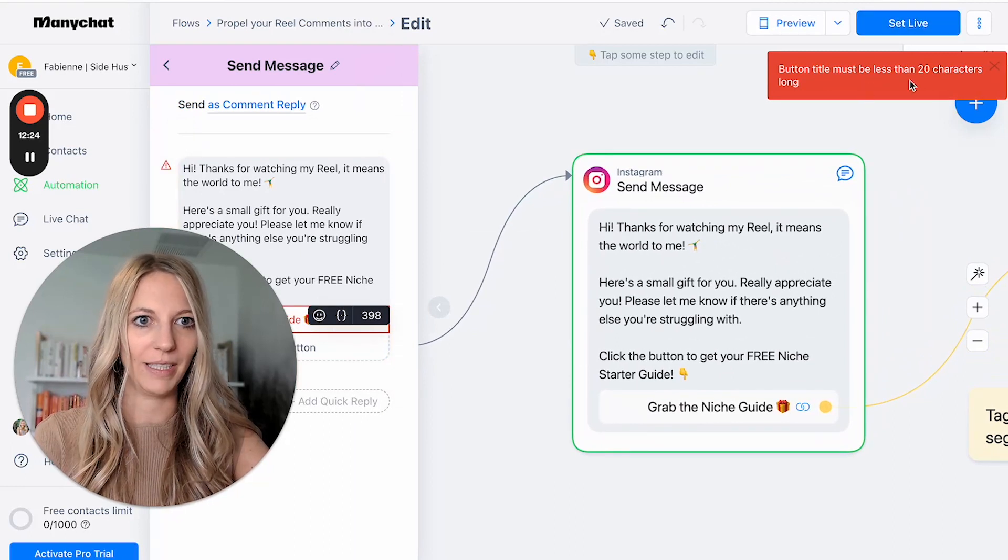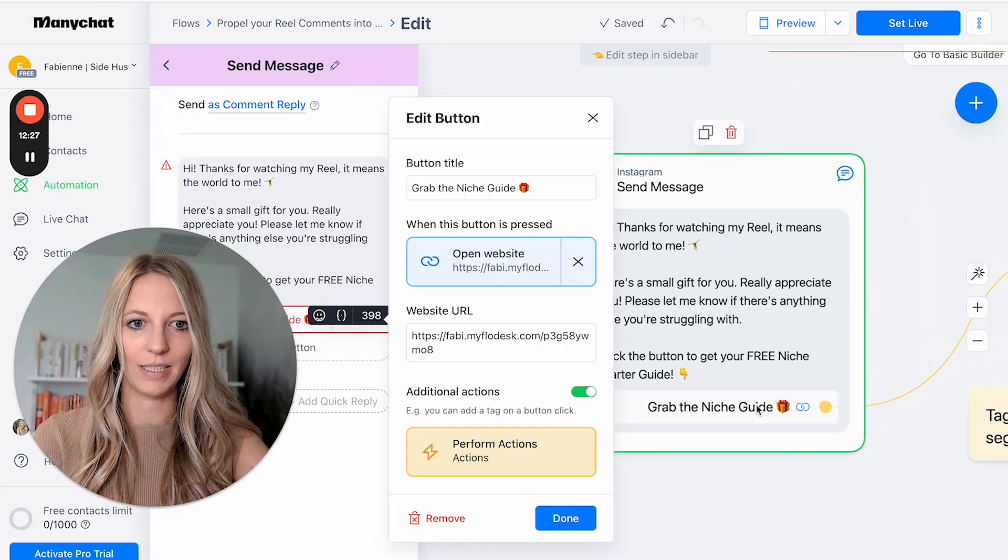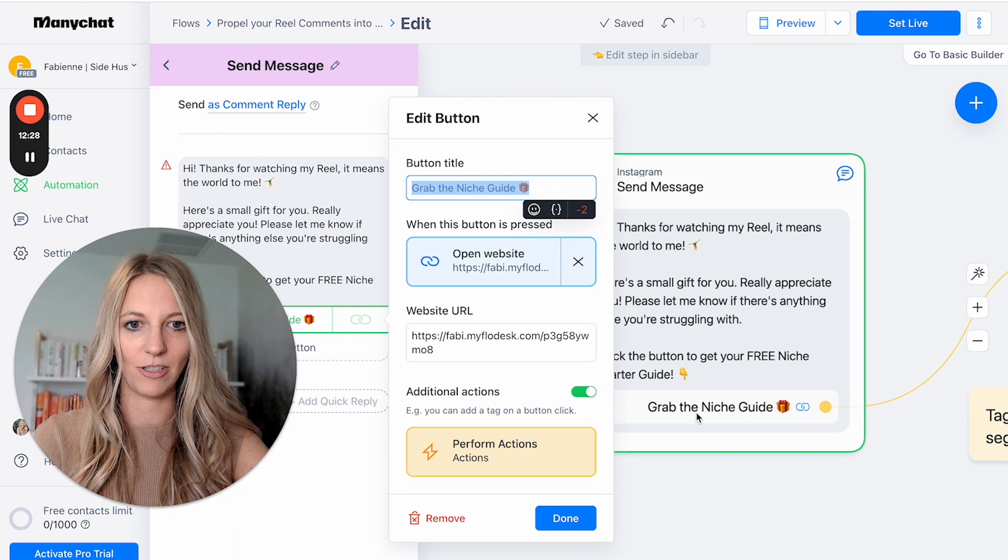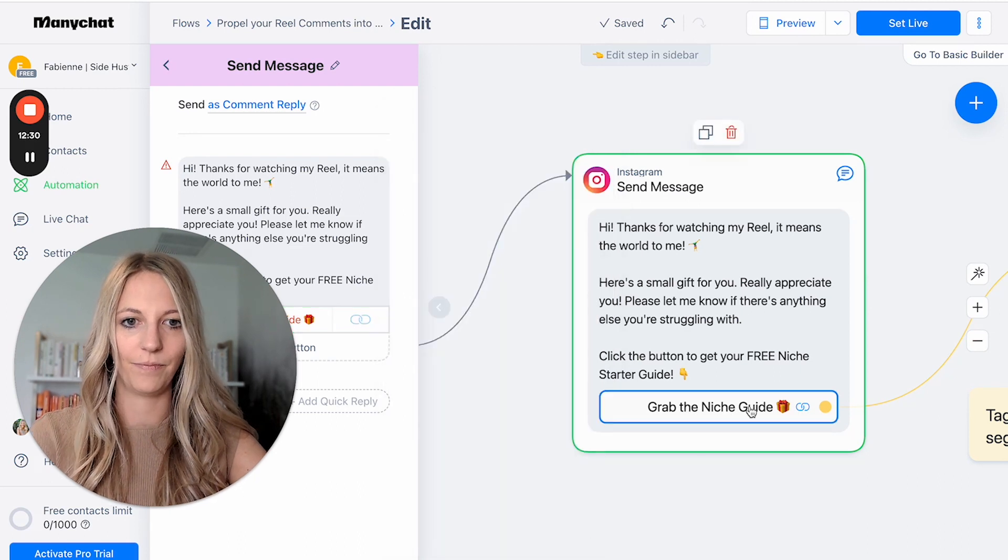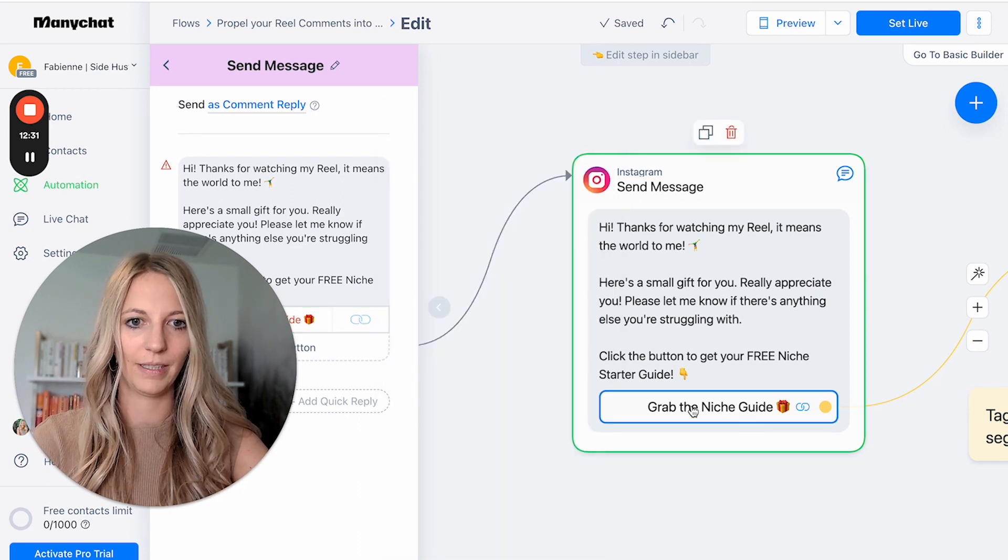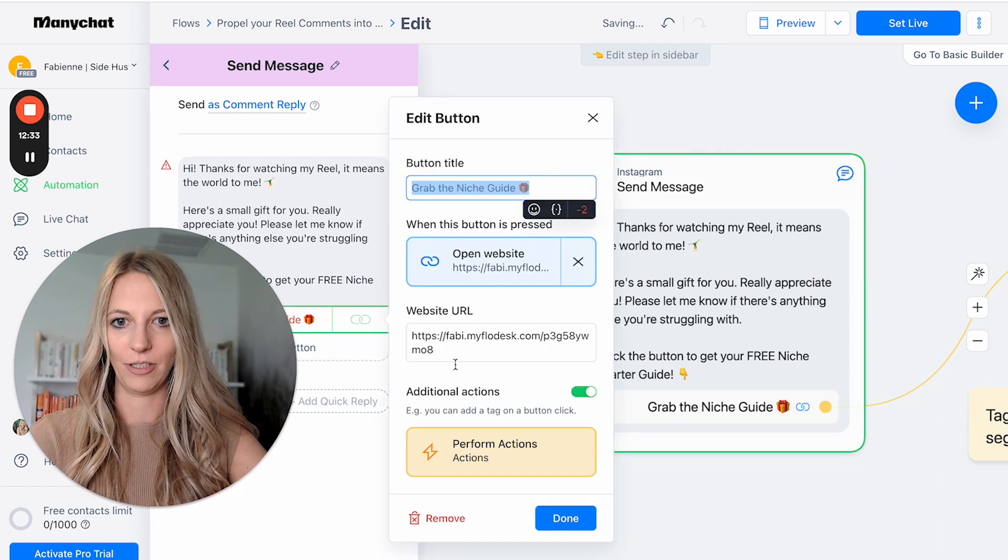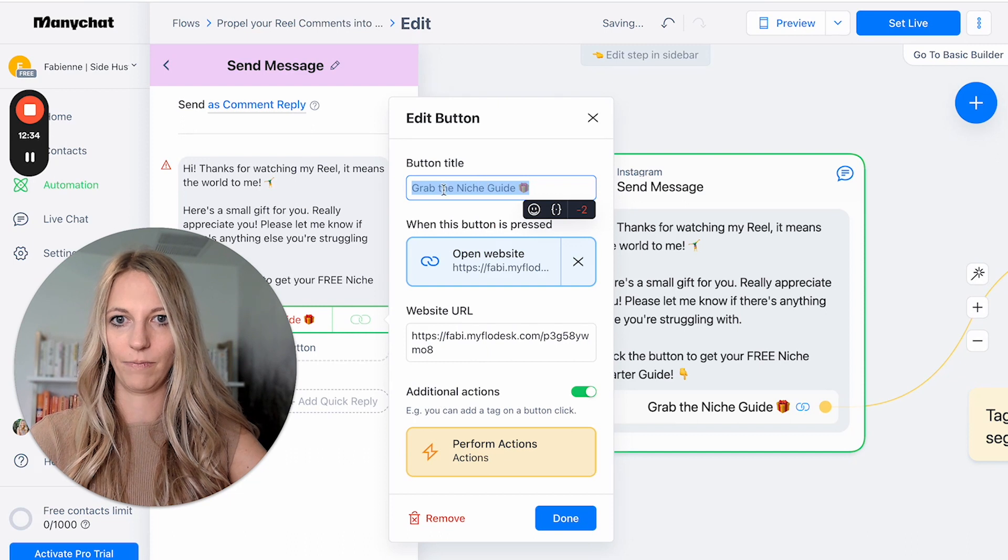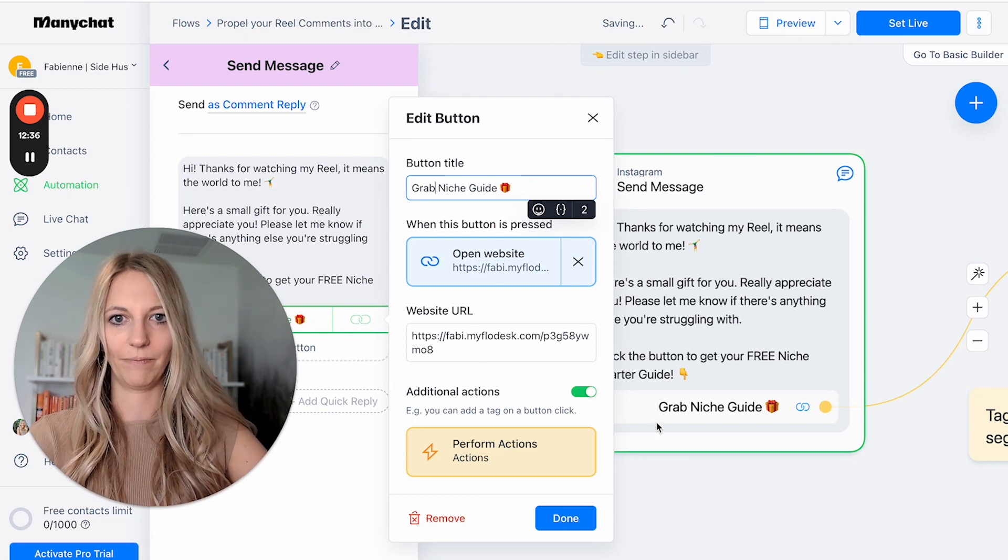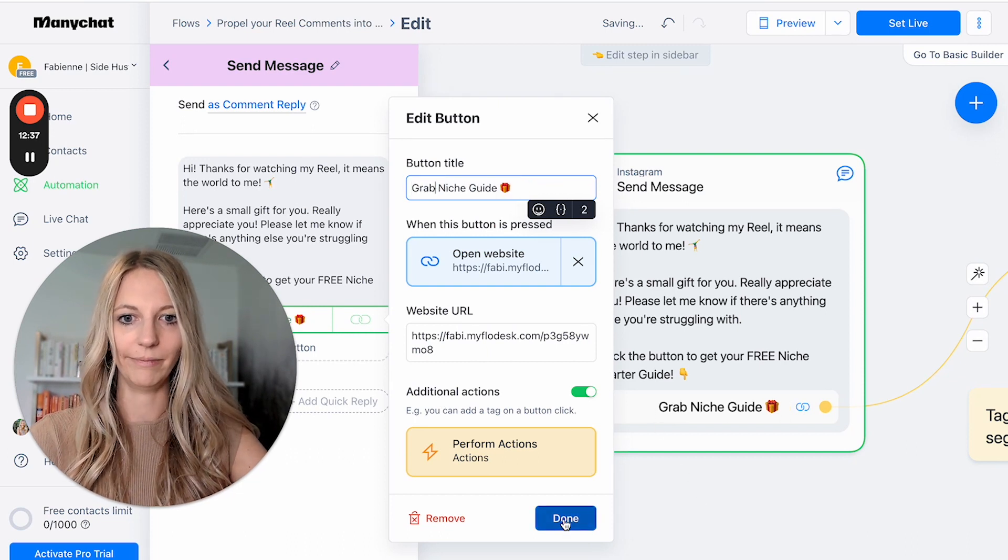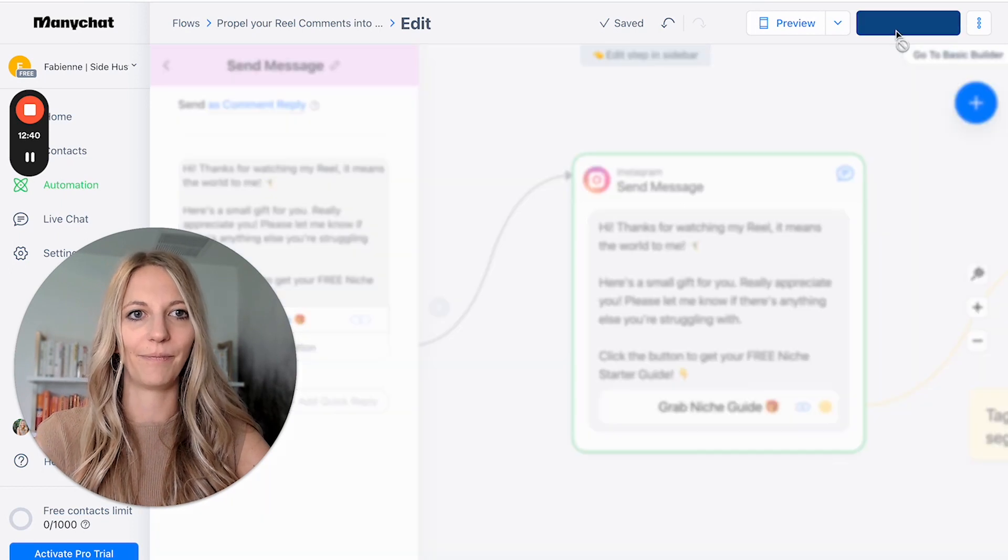Button title must be less than 20 characters. Oopsies. So this is too long. Grab. Let's do grab niche guide. Done. Perfect. Now set live. It's live.